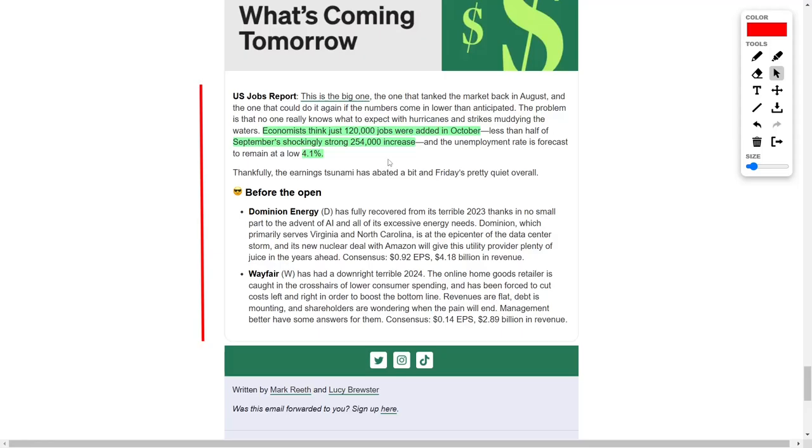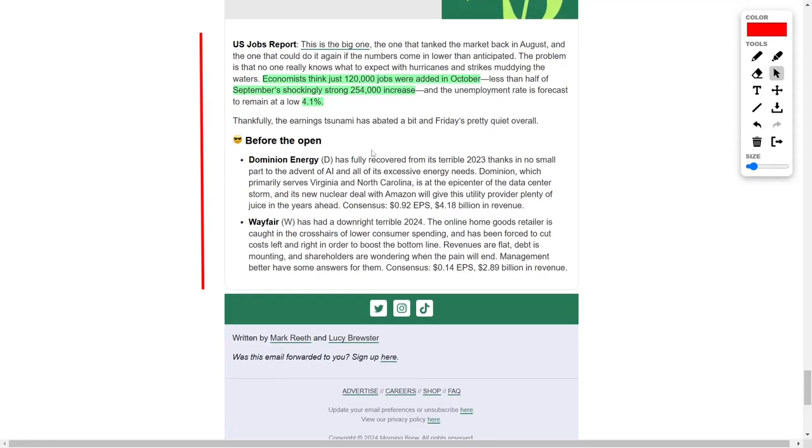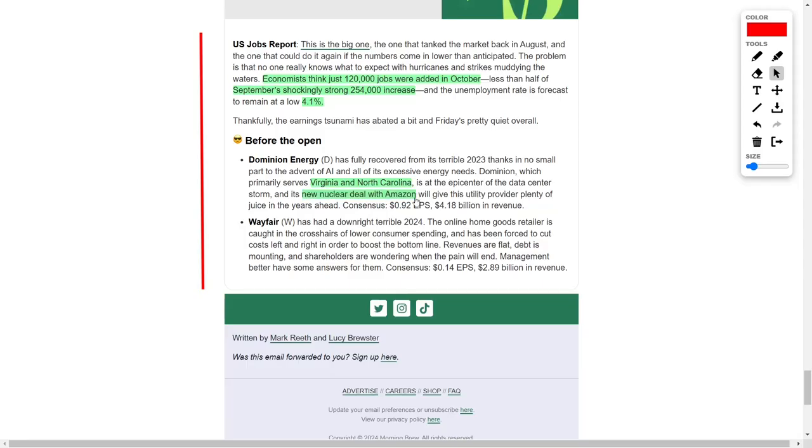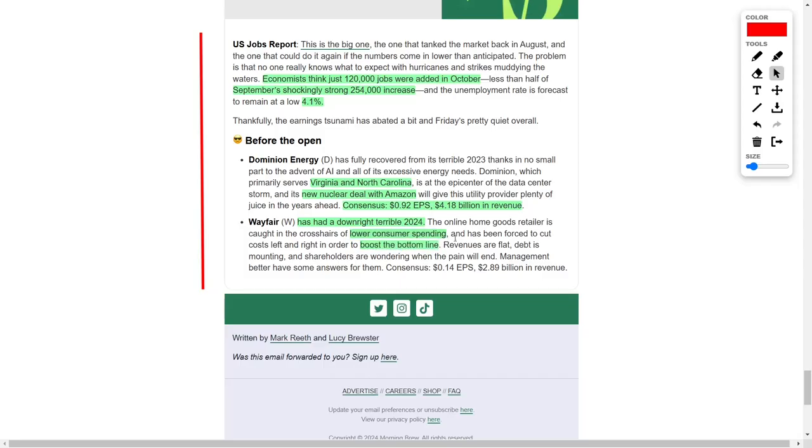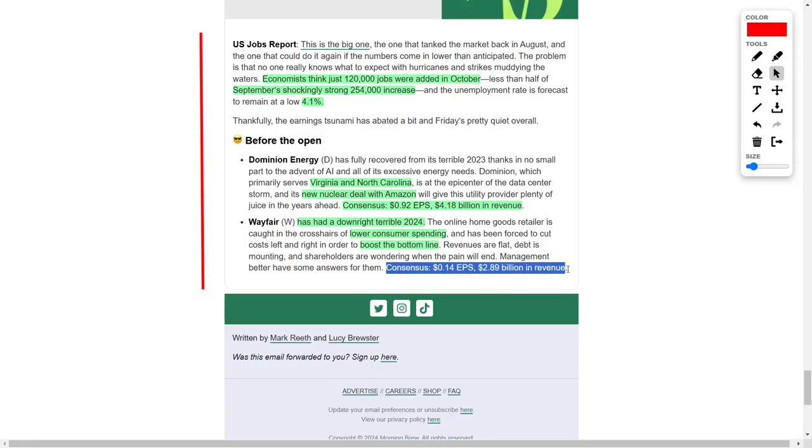With a wave of earnings reports behind us, the market is expected to enter a calmer period on Friday. Dominion Energy is another company that investors are closely watching, which serves areas in Virginia and North Carolina, stands at the center of the artificial intelligence-driven data center boom. Dominion recently secured a new nuclear agreement with Amazon. Analysts anticipate earnings per share of 92 cents in revenue of $4.18 billion. Wayfair, on the other hand, is grappling with significant challenges in 2024. The online home goods retailer is caught in the crossfire of reduced consumer spending, and has implemented cost-cutting measures to try to improve its financial performance. Faced with stagnant revenues, mounting debt, and concerned shareholders, Wayfair's management will be under pressure to provide answers and a clear path forward in their upcoming report. The consensus projections for Wayfair are earnings per share of 14 cents and revenue of $2.89 billion.